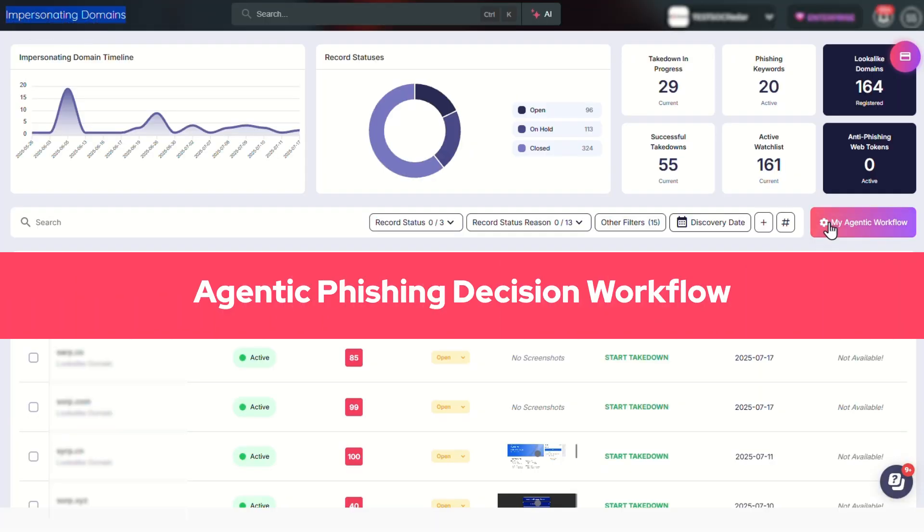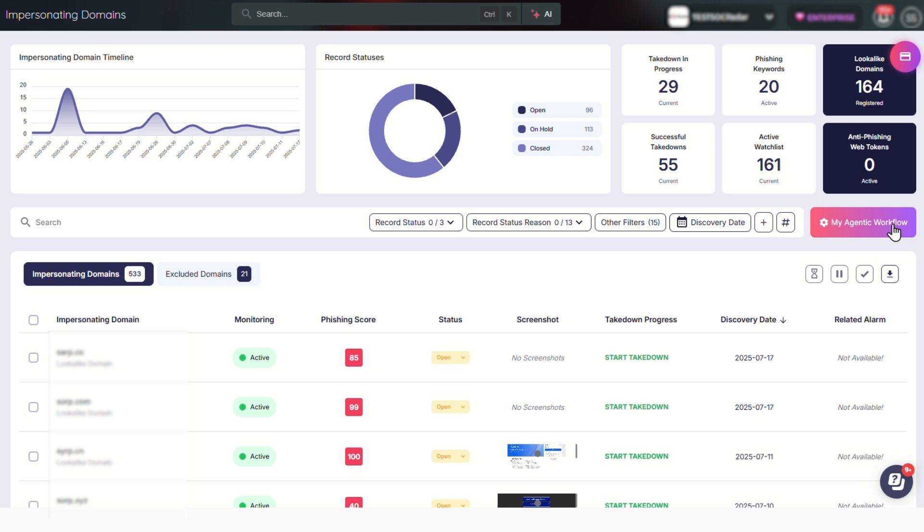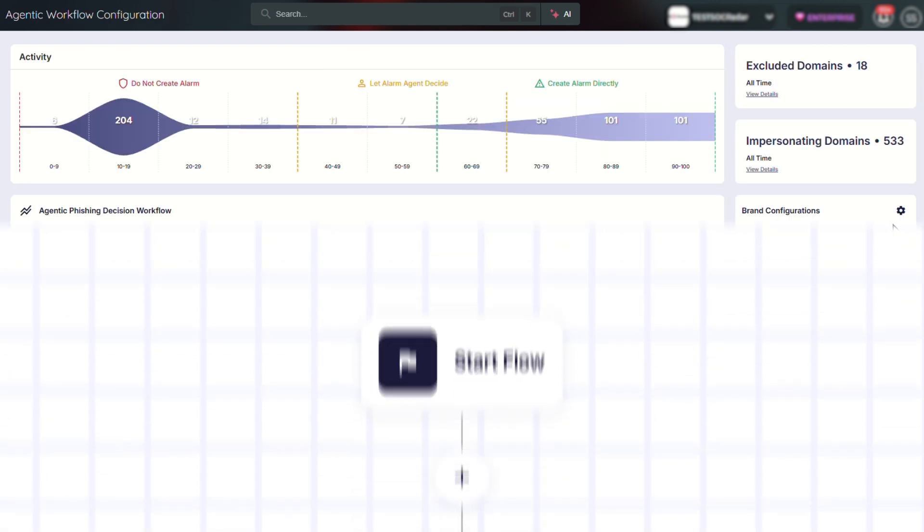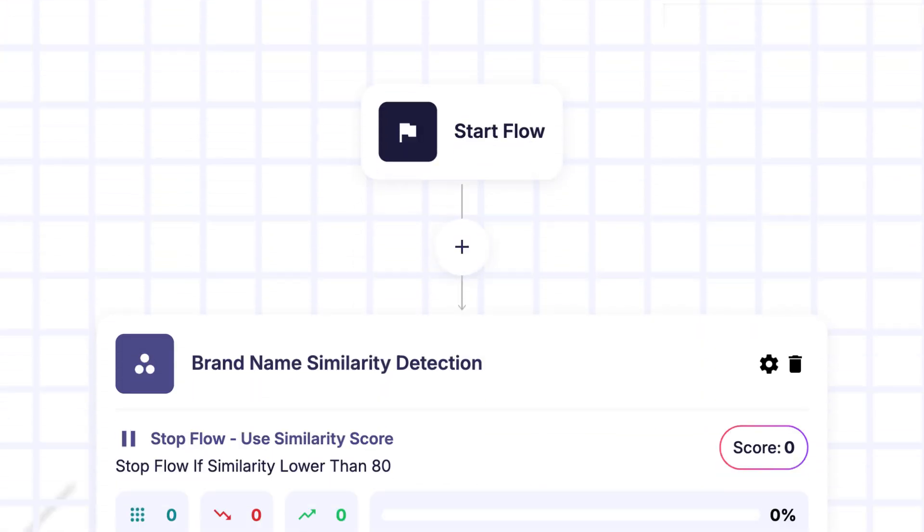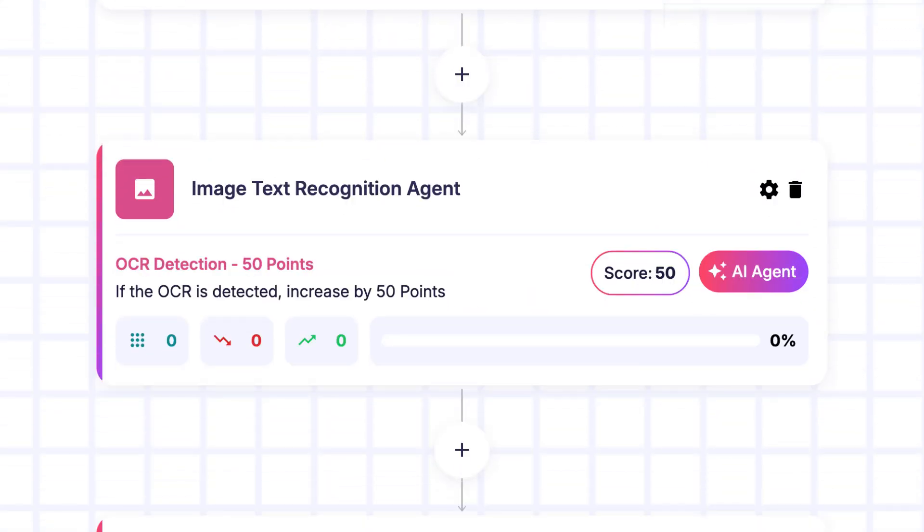SOC Radar's first agentic workflow is the impersonating domain detection workflow that combines automation, configurability, and intelligence to deliver highly accurate and customizable protection against brand abuse.